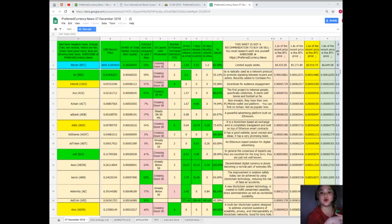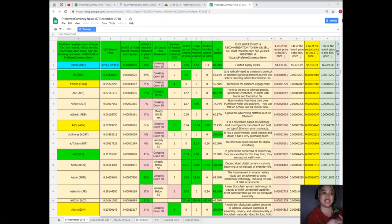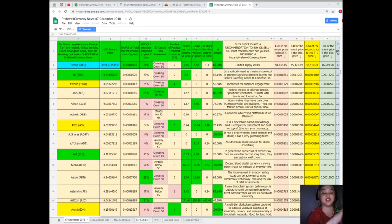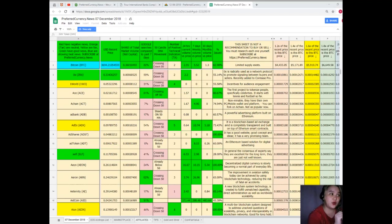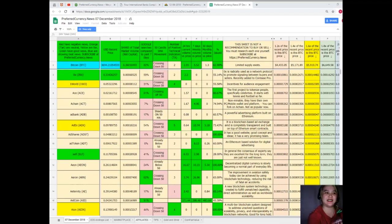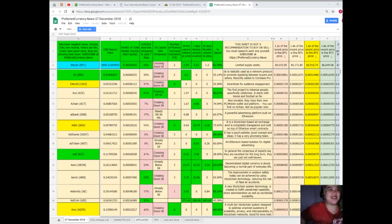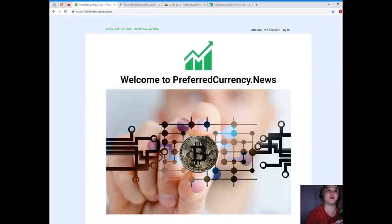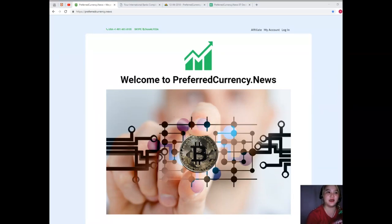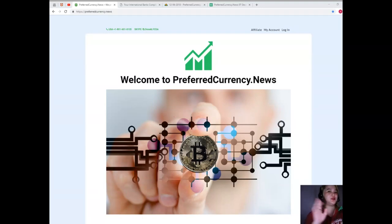By the way, we are not financial advisors, so we highly recommend that you do your own research and then you can decide afterwards because this spreadsheet is not a recommendation to buy or sell any token or coin. Again, it's very important that you do each token or coin research and then you can decide afterwards.